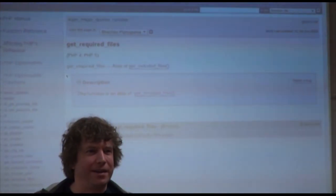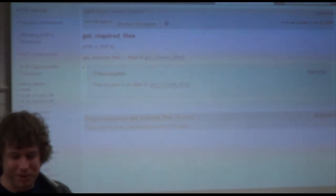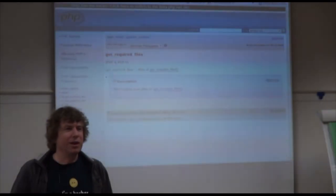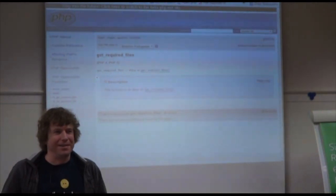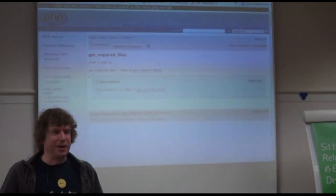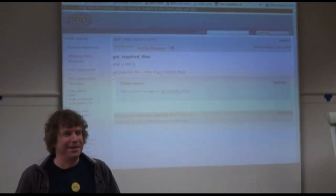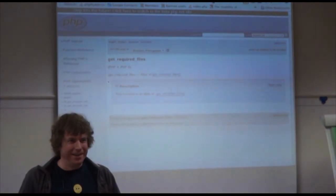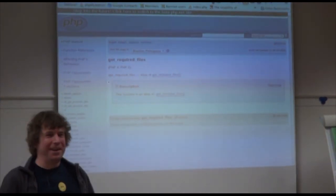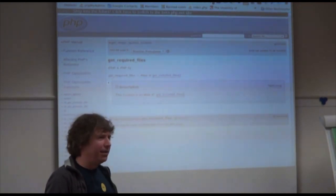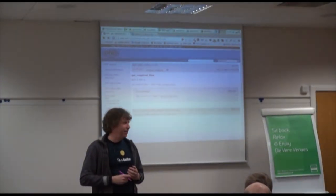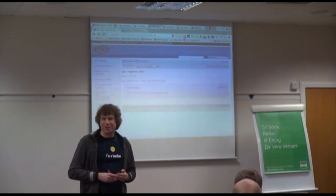There is also get_declared_classes() — a very useful PHP function. So there are several ways to find the file you need. Any other questions? Thank you for your attention.